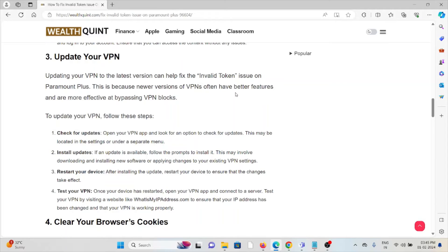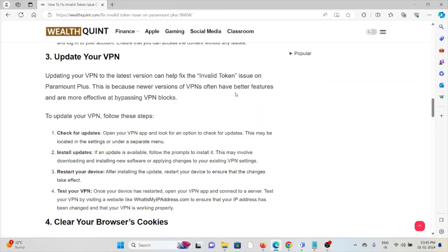To update your VPN, check for updates. Open your VPN app and look for the option to check for updates. This may be located in the settings or under software. Install the updates. If an update is available, follow the prompts to install it. This may involve downloading and installing new software or applying changes to your existing VPN settings.